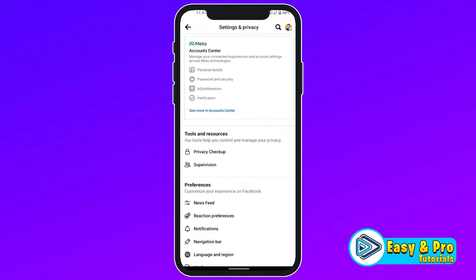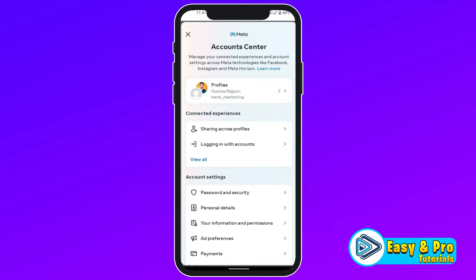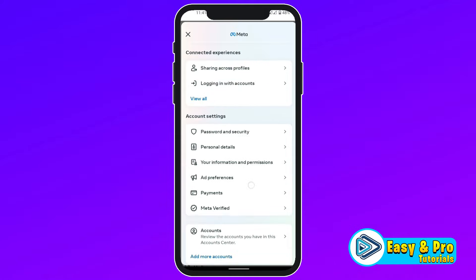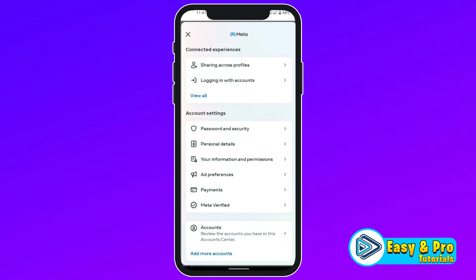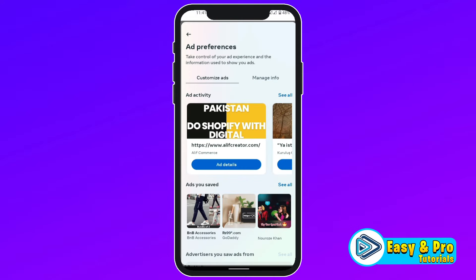Open it. That will show you so many tools and preferences, but you have to click on See More in Account Center. Then you will be on Account Center. You have to scroll down and here you will see Ad Preferences. You have to open it.